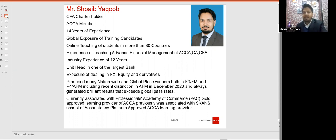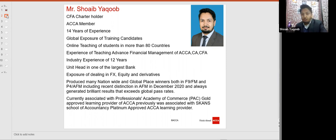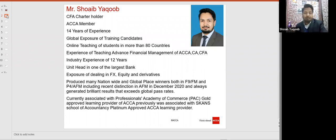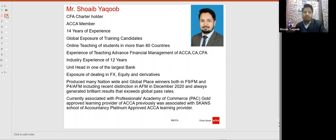FX — foreign currency and equity — is closely related to financial management as well as advanced financial management. By the grace of God, I have produced many nationwide and global distinctions in F9, FM, and AFM. Previously I was attached with the Institute. Now I am attached with PAC, as well as the ON platform from this attempt onwards, so that you guys can get the benefit of that platform.